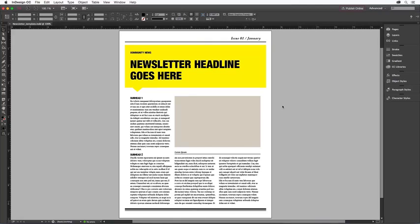Adobe InDesign CC is the perfect tool for creating all kinds of publications. I'll show you how to create your own newsletter by starting with the sample file, which is an InDesign document that you can customize to produce your own well-designed newsletter.